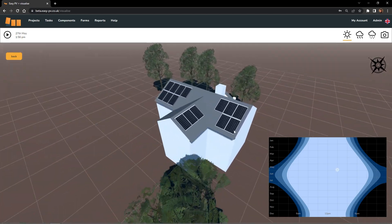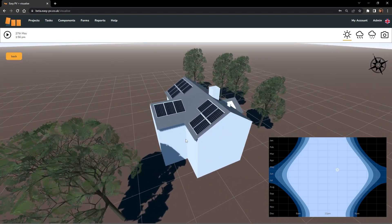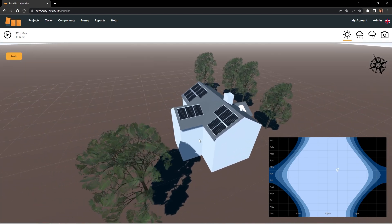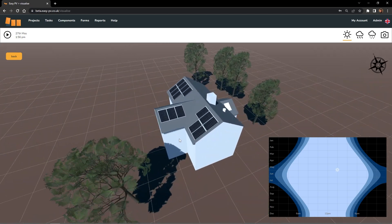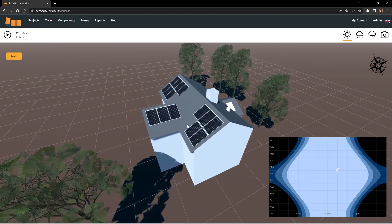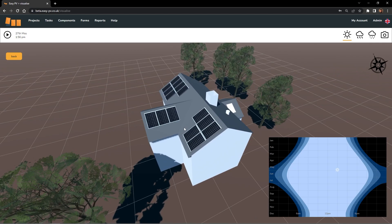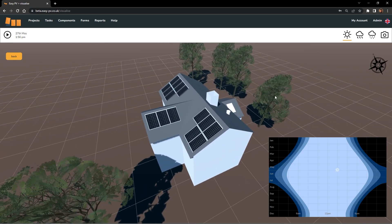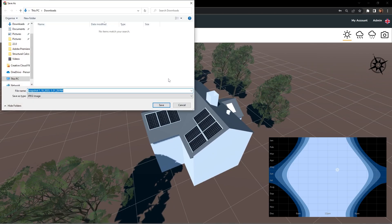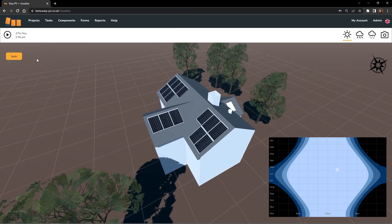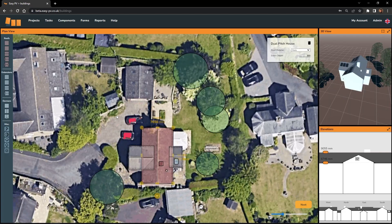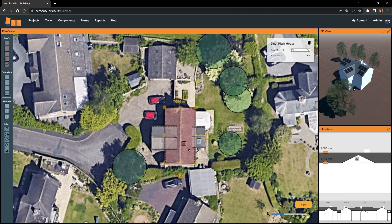The last thing you can do on this page is take a snapshot of the building — an image that's going to save to your computer. That can be used to show your customer, who can then get a really good sense of what their array is going to look like. Using the little camera button in the top right corner, click on that and it's going to give you the option to save that as an image on your computer.